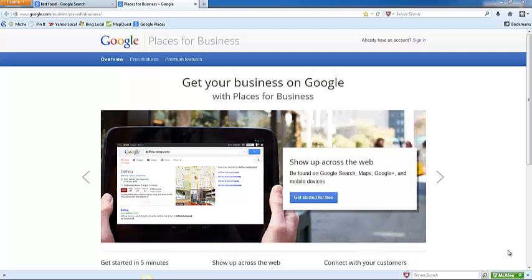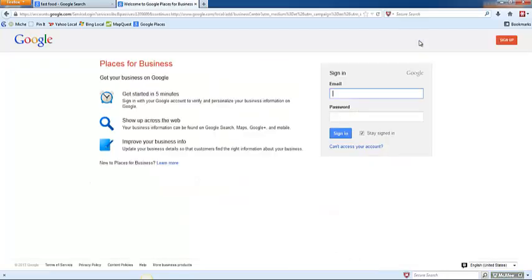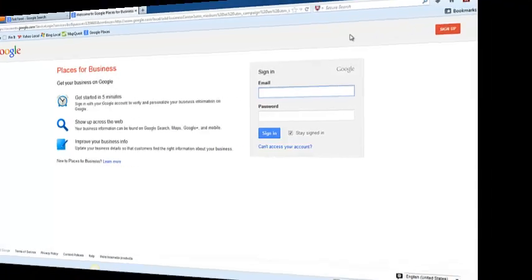The first thing that you want to do is open a new window in your browser and go to www.google.com/business/places for business. And then in the upper right hand corner click sign in. Enter your Gmail address and password to log in to your Gmail account.